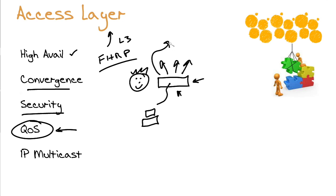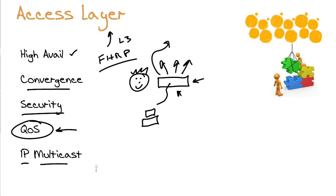We can go ahead and act upon those classification and markings for that mission-critical traffic. Finally, another parameter or another characteristic of the access layer is the fact that it supports IP multicast. This is where we have technologies like IGMP snooping in an IPv4 environment or multicast listener discovery, MLD, in an IPv6 environment.